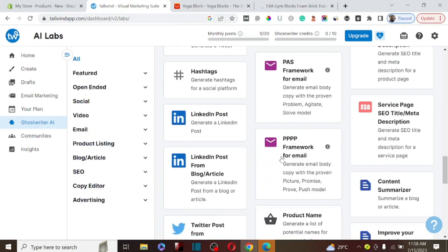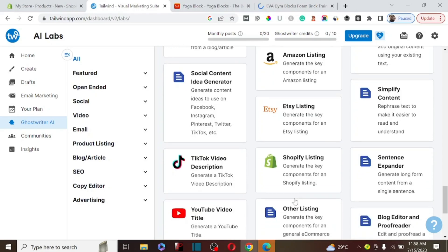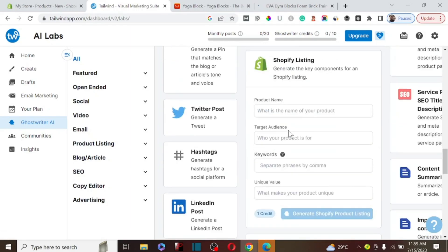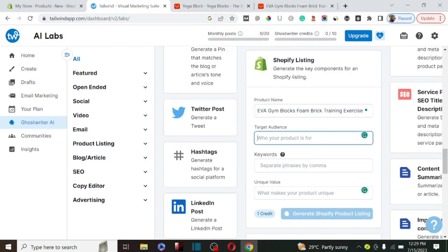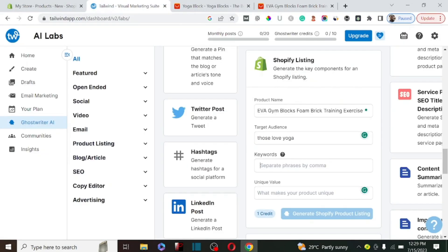What we're concerned with right now is generating a product description. We can write product descriptions for Amazon, Etsy, and Shopify. We're going to click on Shopify product description and paste the product name we copied from AliExpress. For our target, we need to think about the kind of person that is going to love this product — yoga blocks — so those that love yoga and fitness are going to be interested. We paste those keywords into the keyword section.